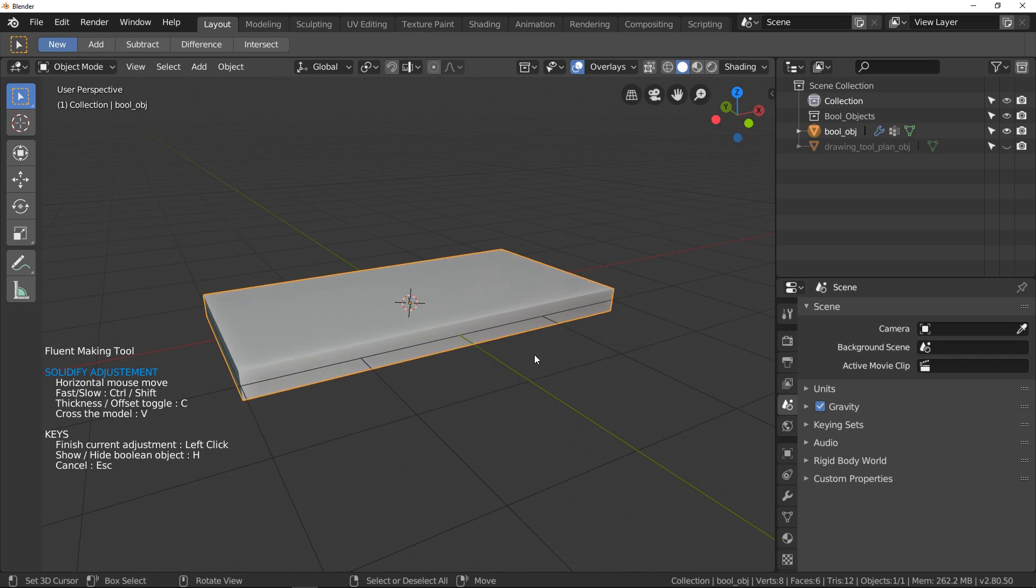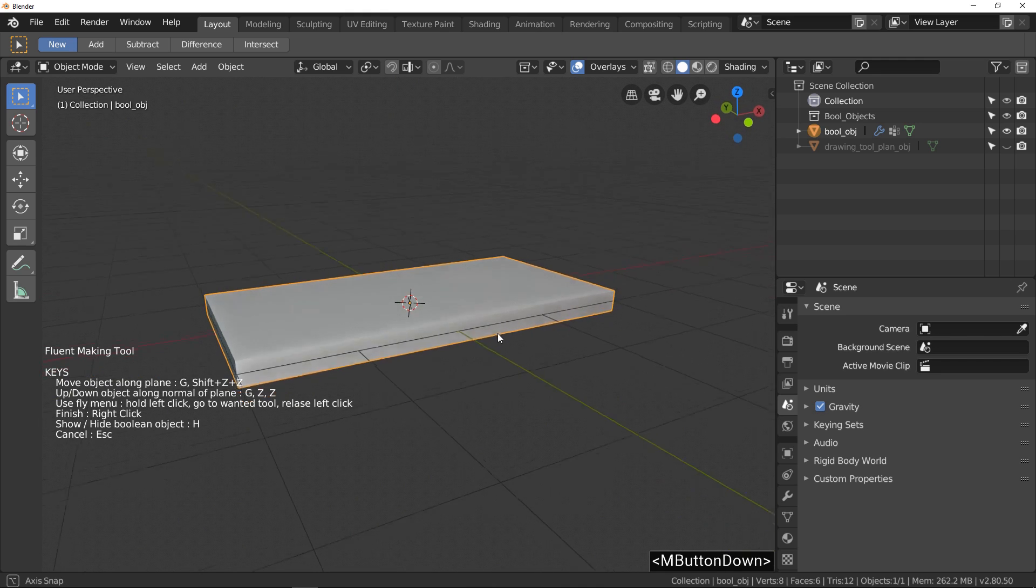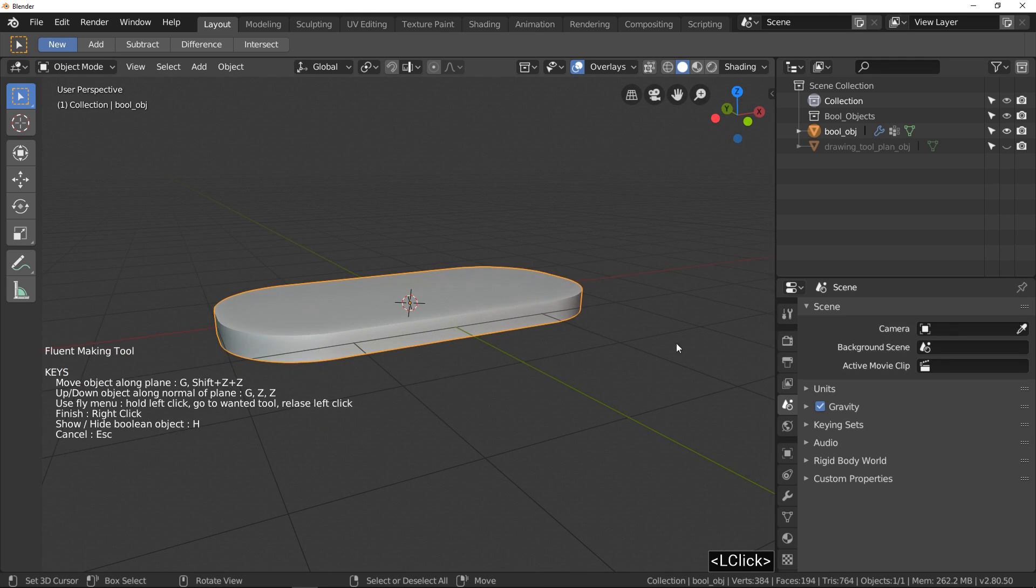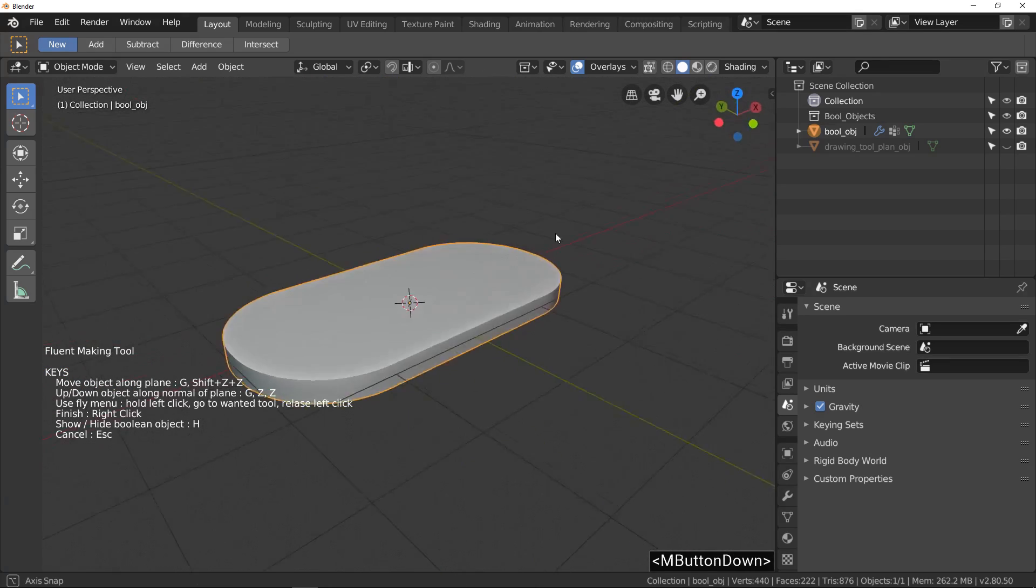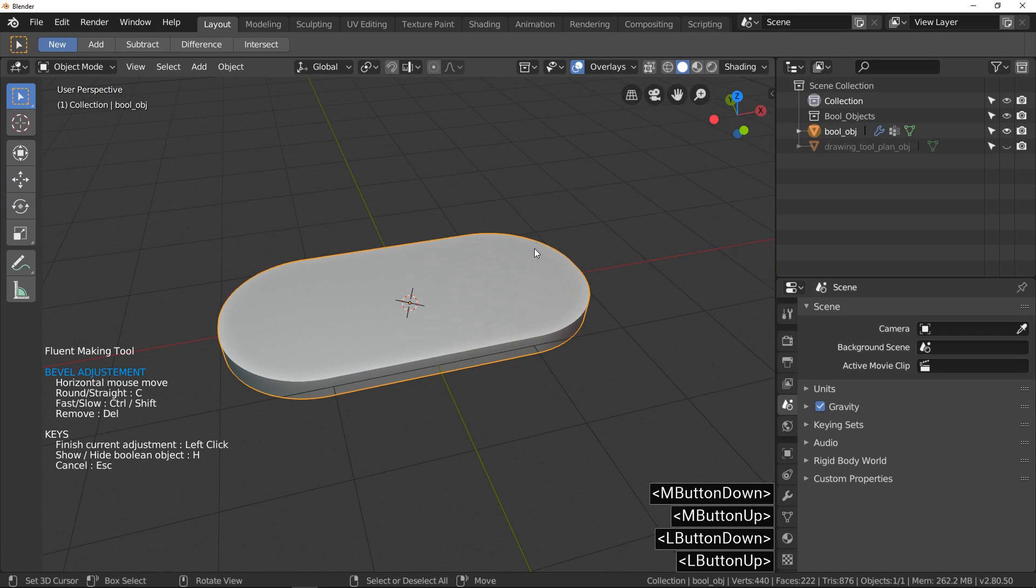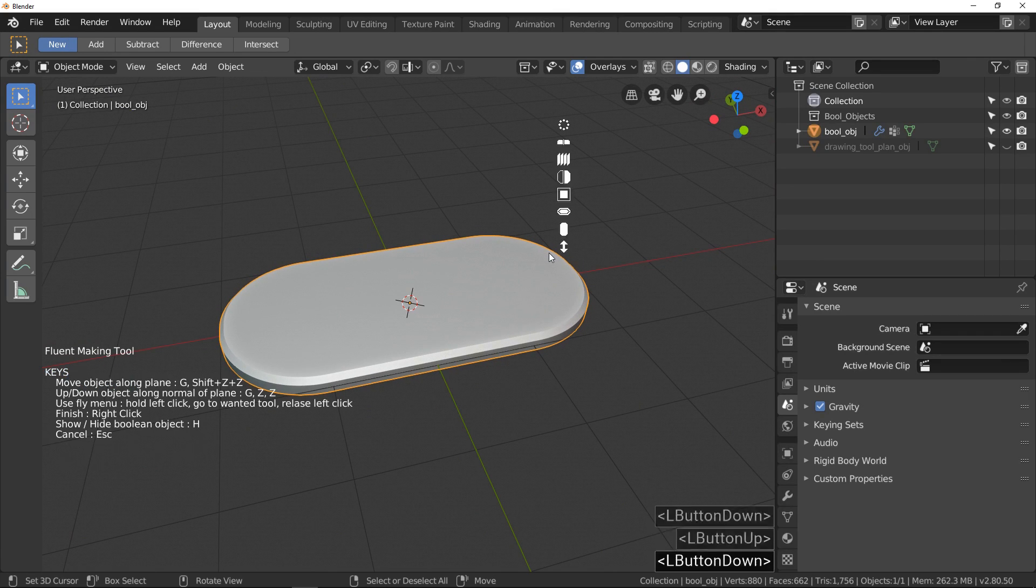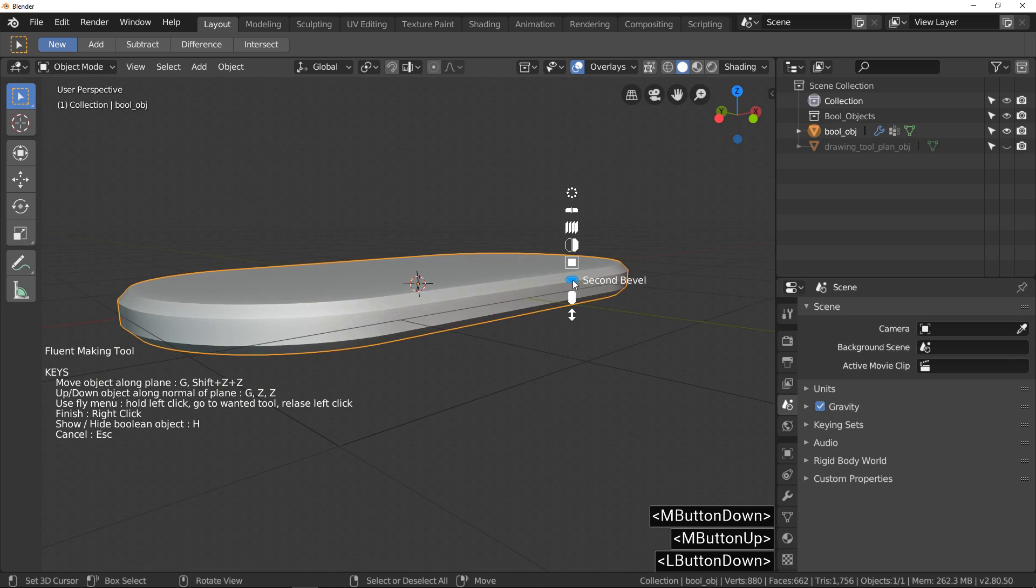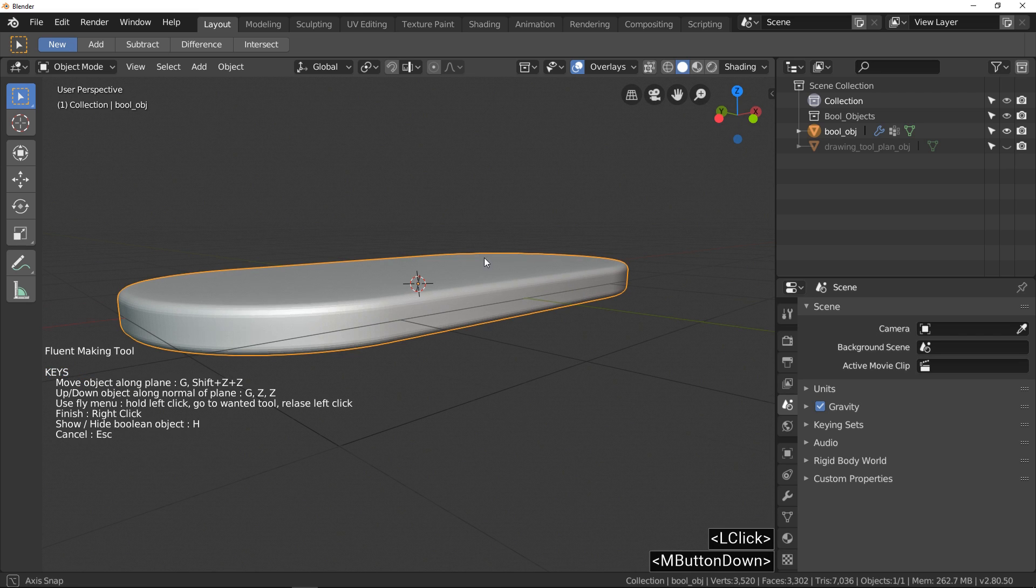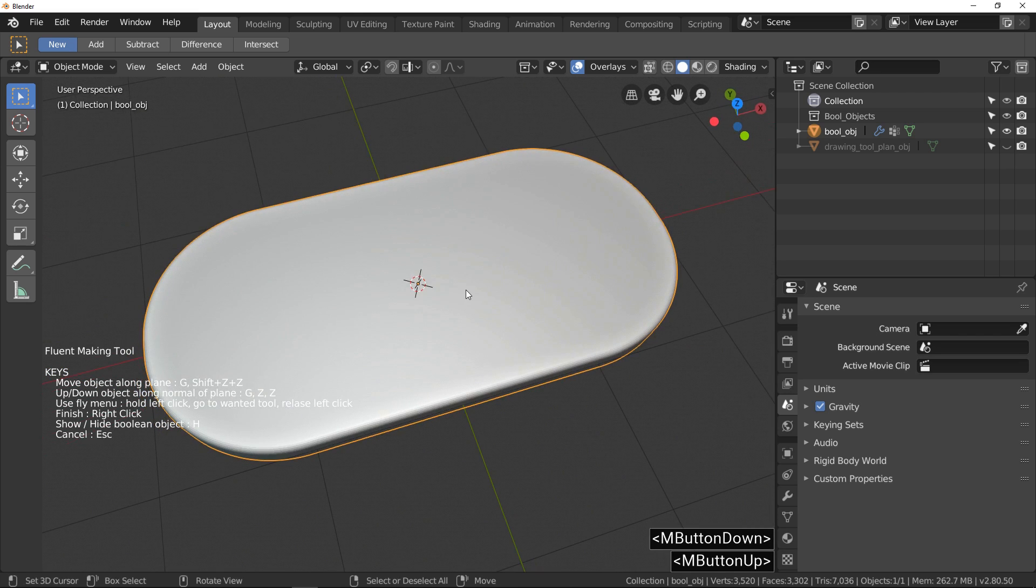The next step is to use bevel in fly menu. With it, I finish the main model geometry. To add a little detail, we can add a second bevel. The first bevel affects drawing corners. The second bevel affects the model. You can swap between straight or smooth bevel with the C key. All it's ok for me, so right click to get Fluent.